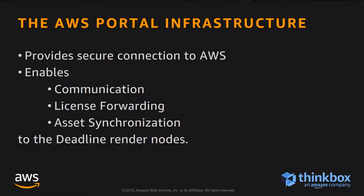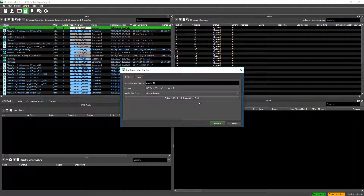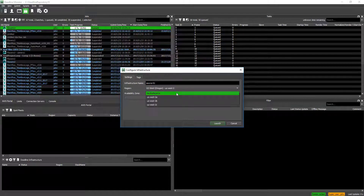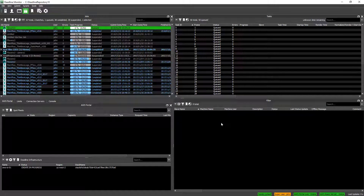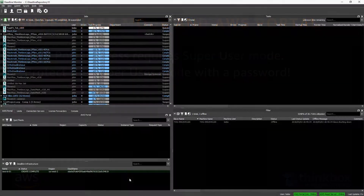To start a Spot Fleet, we need to create an AWS portal infrastructure, which provides a secure connection to AWS. It enables communication, license forwarding, and asset synchronization to the Deadline render nodes. To create an infrastructure, click the plus icon while in Super User Mode, select a Region and optional Availability Zone, and click Launch. In a few minutes, the infrastructure will be created on AWS. Since AWS portal requires Super User Mode access, it's a good idea to protect it with a password.